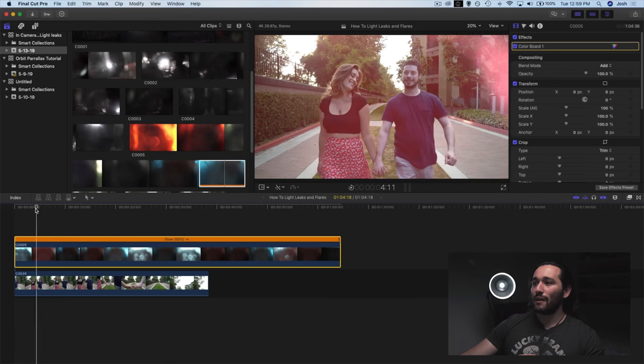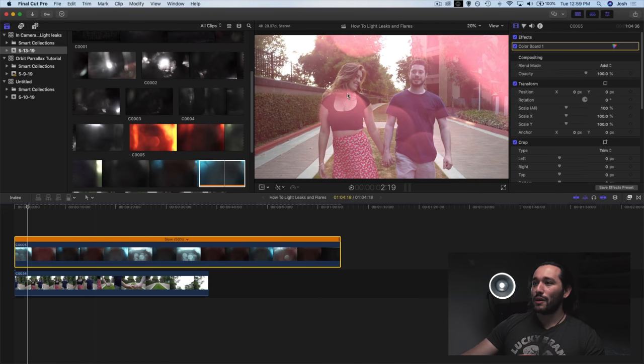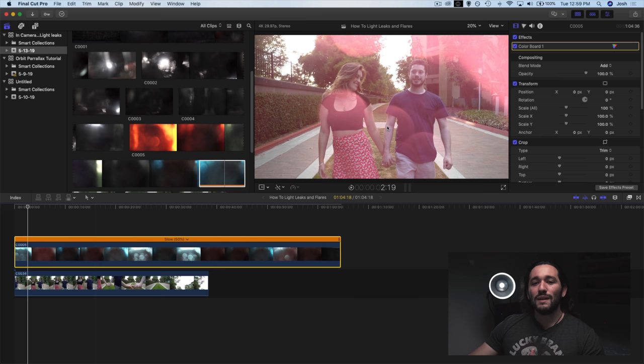Actually, let me go back here. You can really see that bokeh here. Really pretty. So these are very easy light leaks that you can do at home.